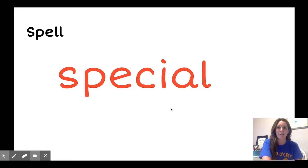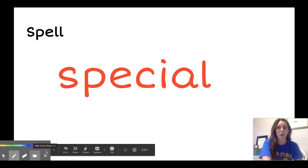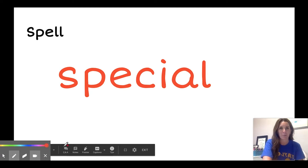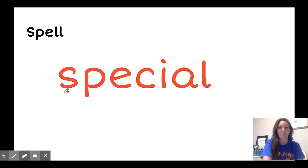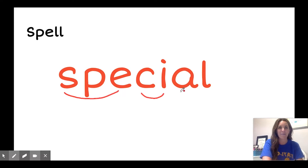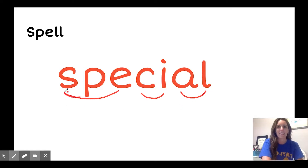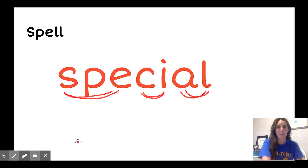Next, we spell. Since special is a longer word, I can scoop some of the letters to help me remember, like this. S-P-E-C-I-A-L, special. Spell it with me just like that. S-P-E-C-I-A-L, special.